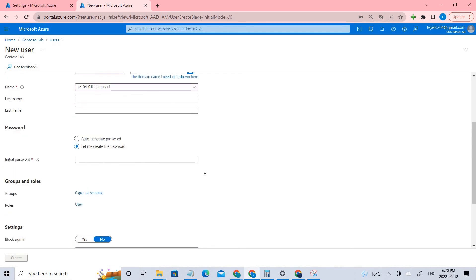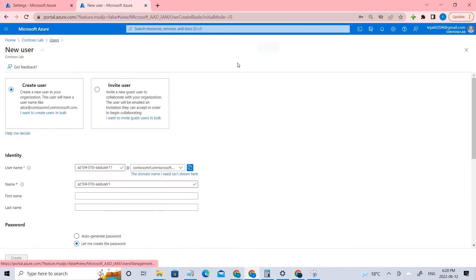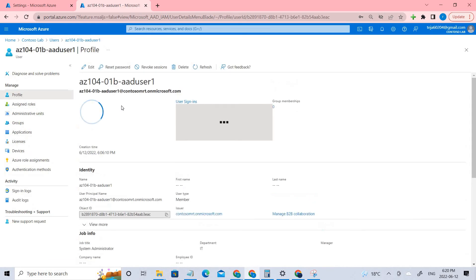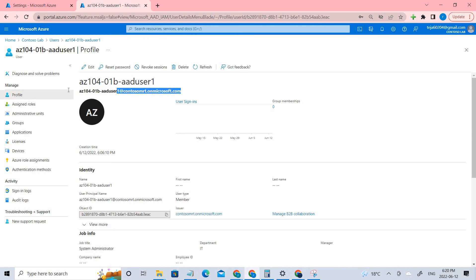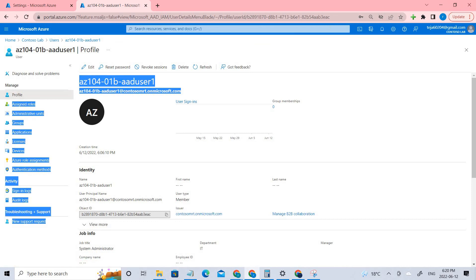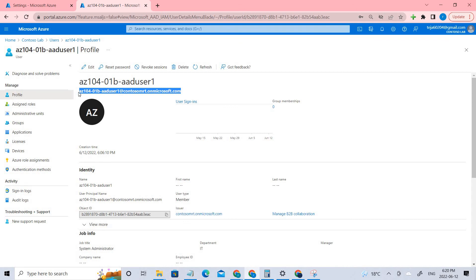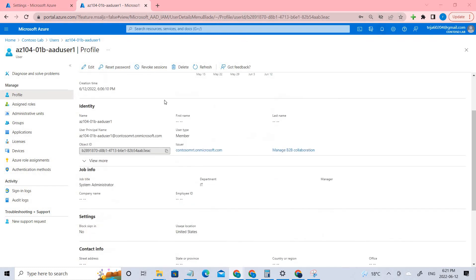The department is IT. Once all details are filled in — including the password — make sure you create the user. After going back to the Users list, you can see he has already been created. Make sure you copy the full email, which is known as the User Principal Name (UPN). Copy this UPN as you'll be using it in the next few steps.